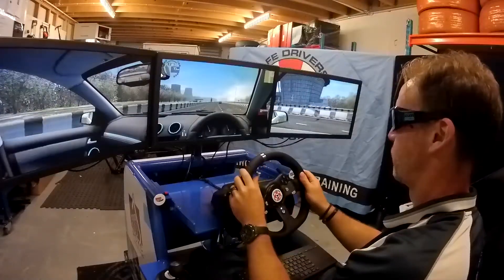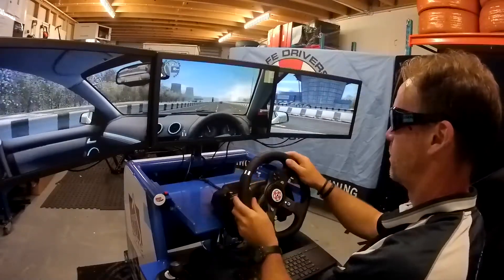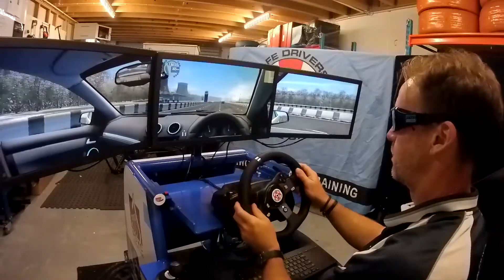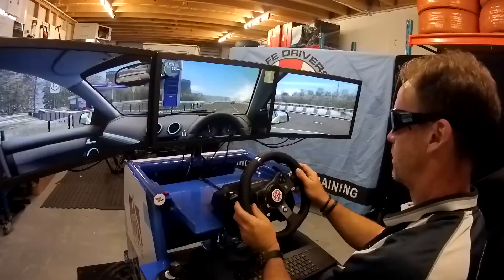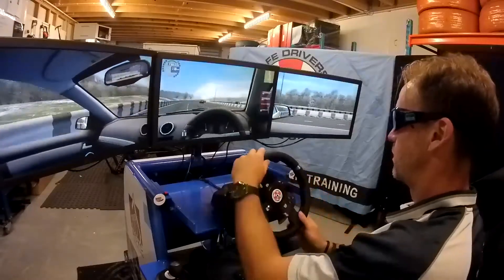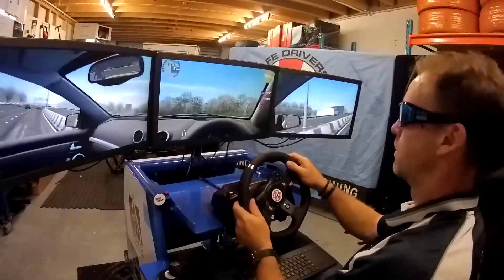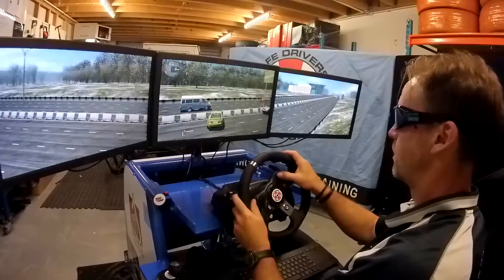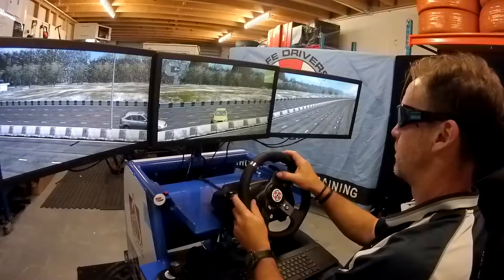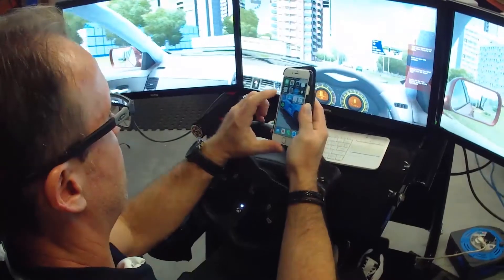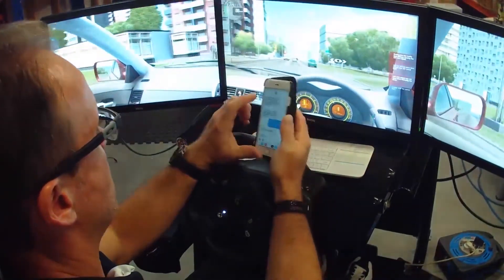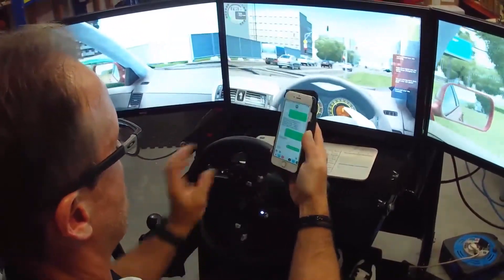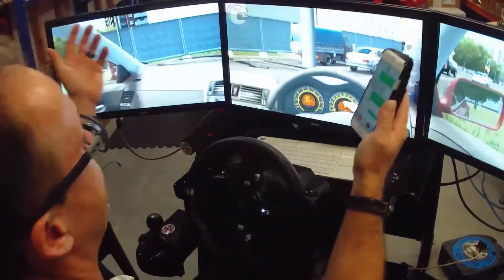We can supply drowsy and distracted driving goggles which have a blinking function to replicate the time the eyes are off the road, both for texting and dialing a phone number. Also, the instructor can ask the student to type a message or operate their real phone to experience the impairment on the driving task.